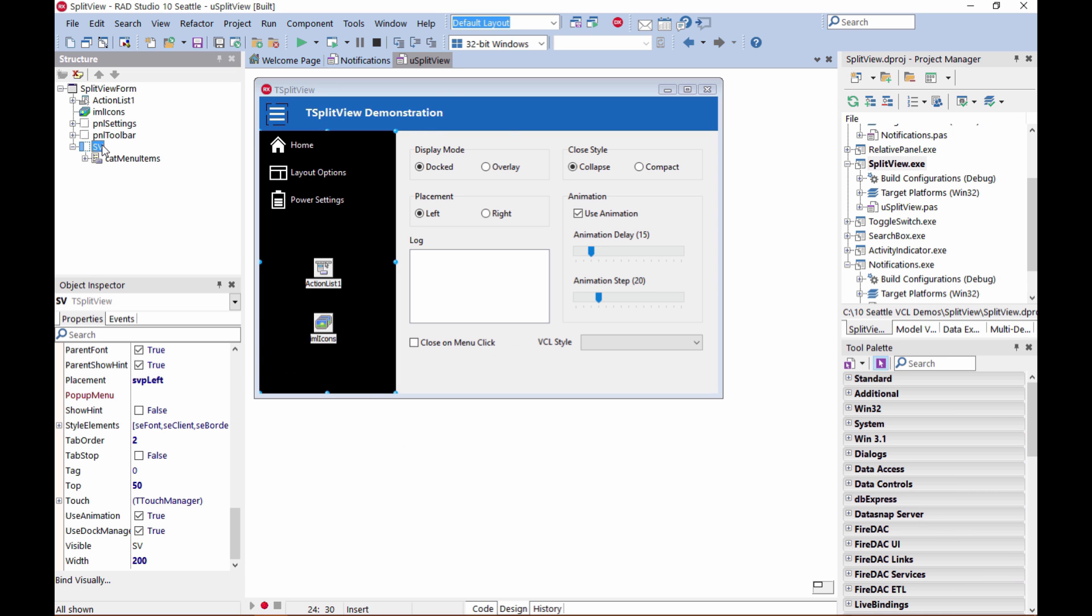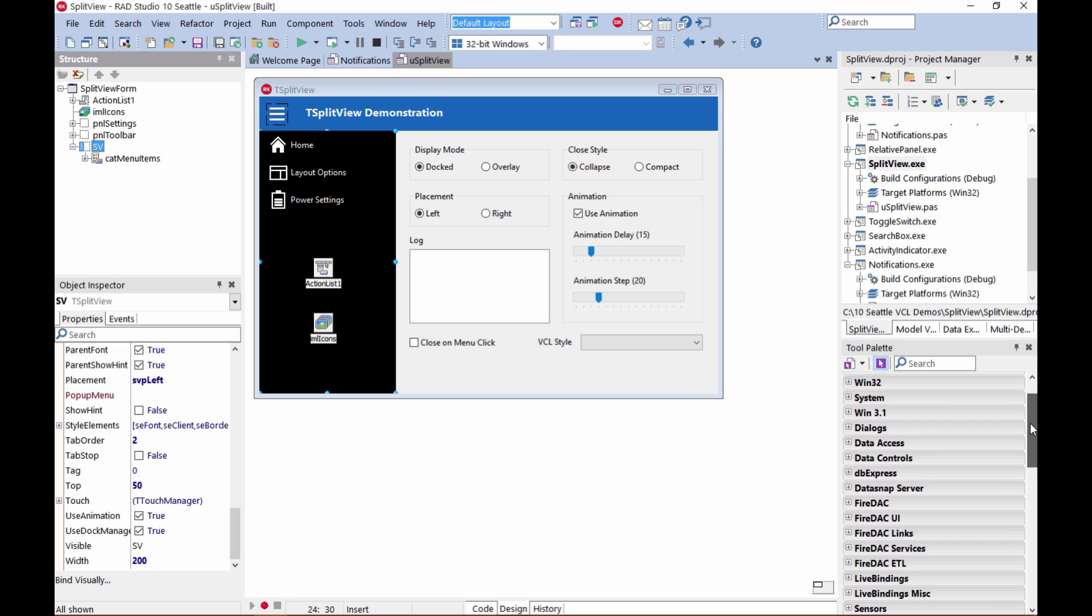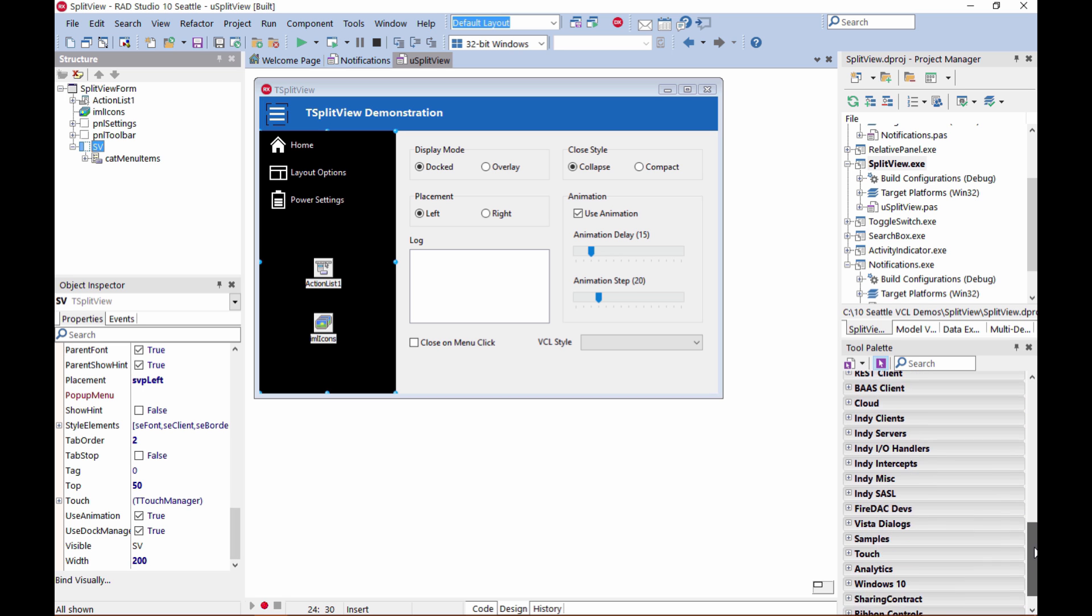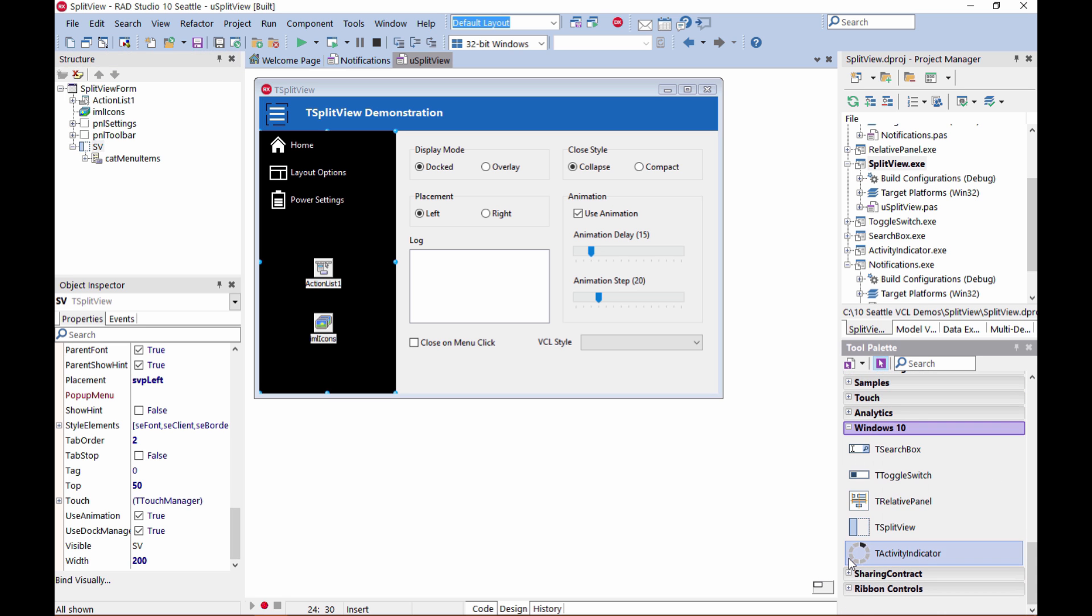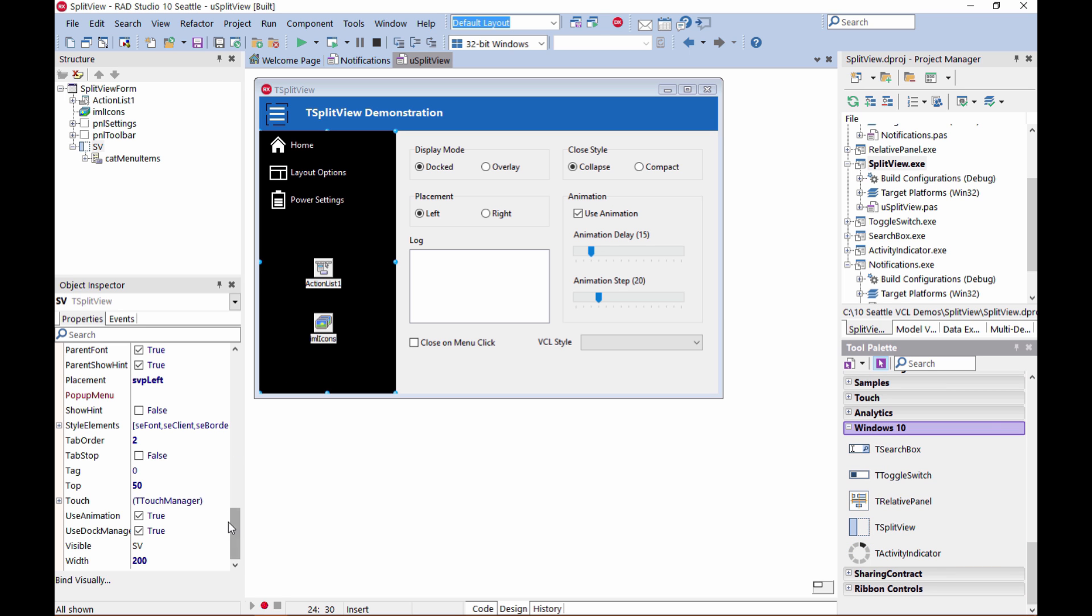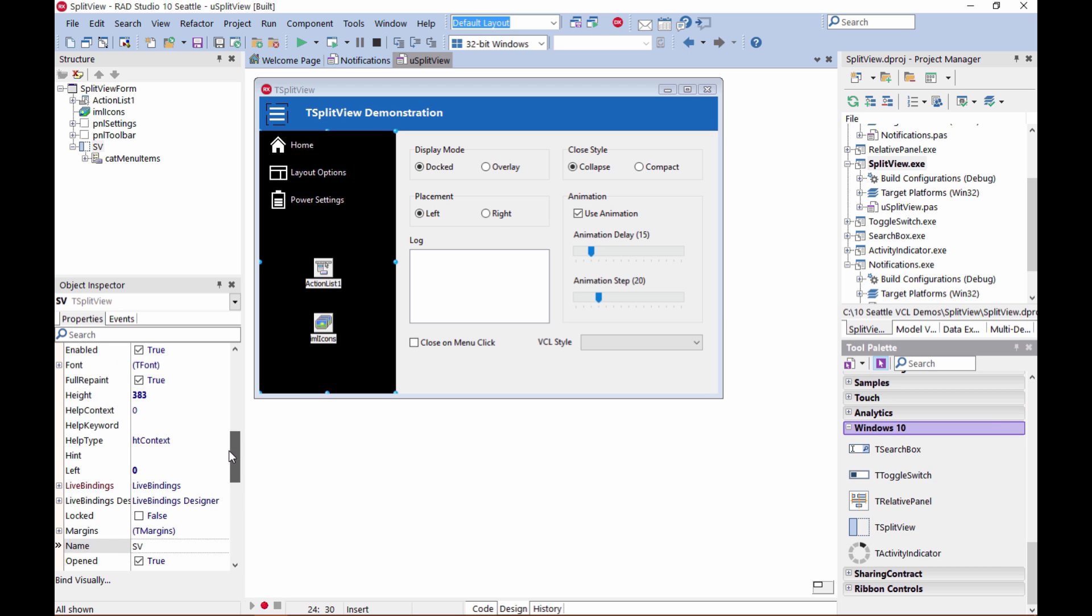So here you see an example of the new T-SplitView control, and this is one of the five new Windows 10 VCL controls, and you will find them in the Windows 10 folder here on the tool palette. As you can see, we have many different settings that you can customize for this control.